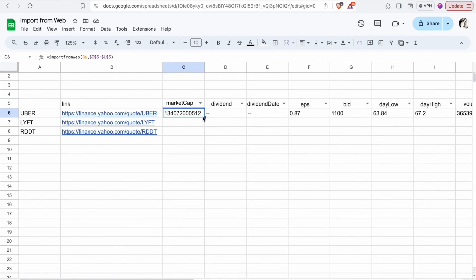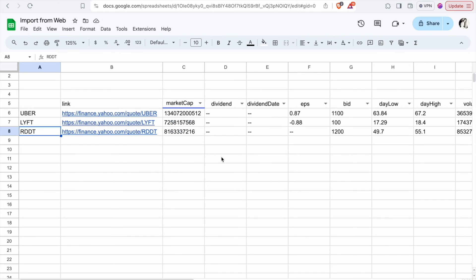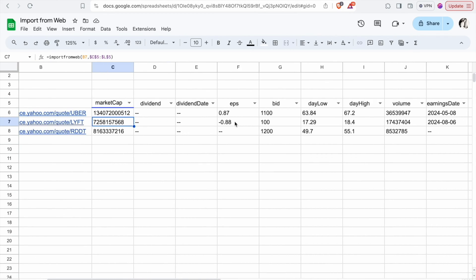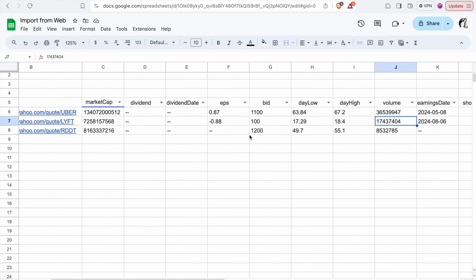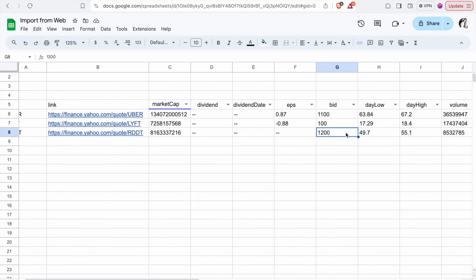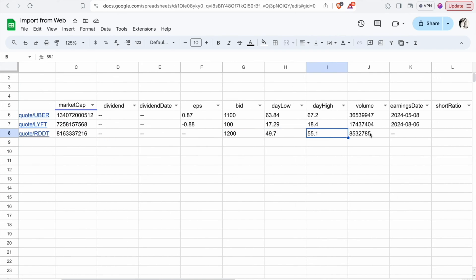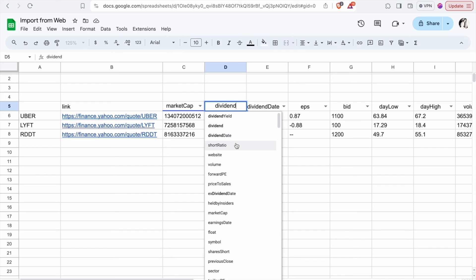You can also paste the same formula for other companies. For Lyft, you can see the market cap, EPS, bid — day low is 17.29 and day high is 18.4 — and the volume. For Reddit, you can also see the market cap and other fields.